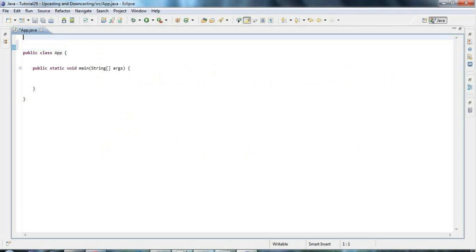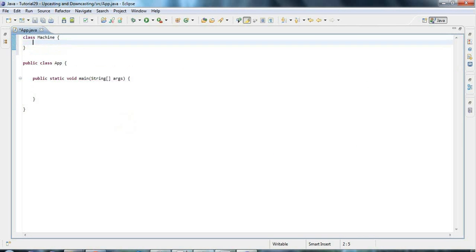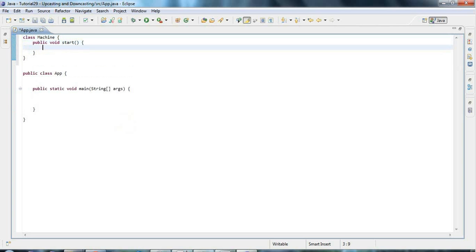I'm going to start by creating a couple of classes. I'm going to create a class called Machine and give it one method: public void start, with some implementation — just a System.out.println saying 'machine started'.